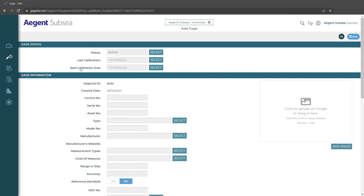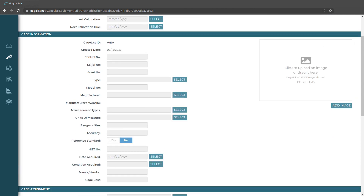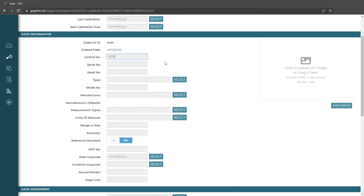We can enter the last and next calibration due dates. We also have certain fields like control number, serial number, and asset number. Those are going to be our unique identifiers for our gauge record. These cannot have duplicate values so we want to make sure that we don't have any of those.